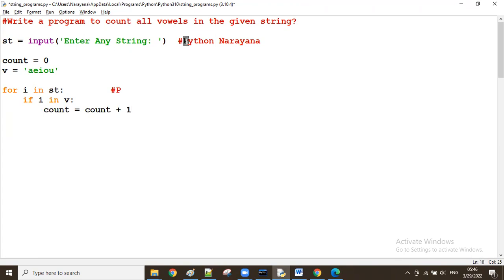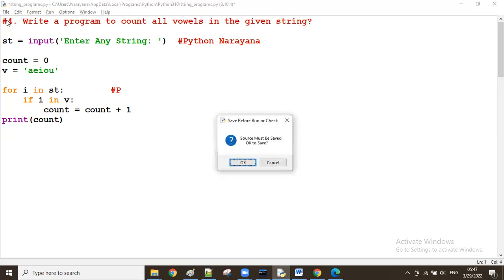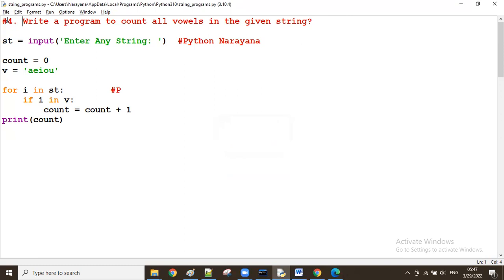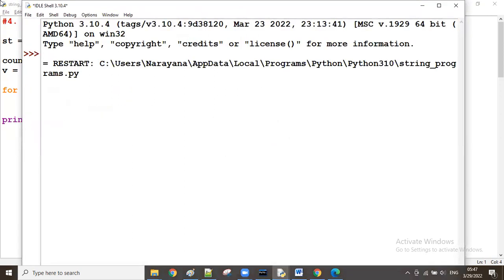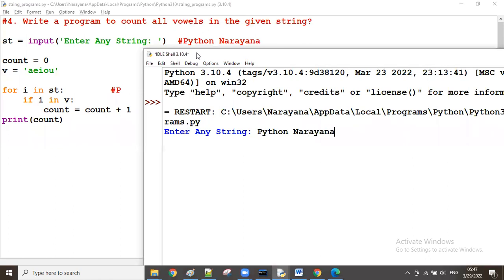We take all characters from beginning to end one by one, and after all are done, we display the final count. Now let me run this. For the input 'python marina', there are five vowels — 'o', 'a', 'a', 'i', 'a' — and it is printing 5.